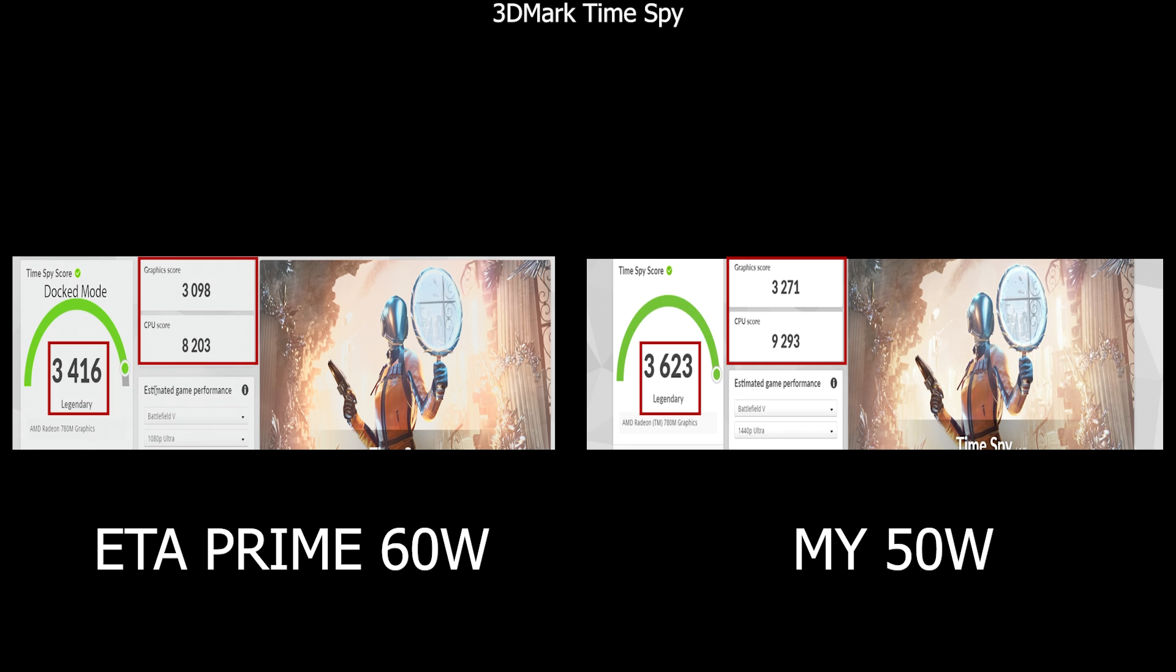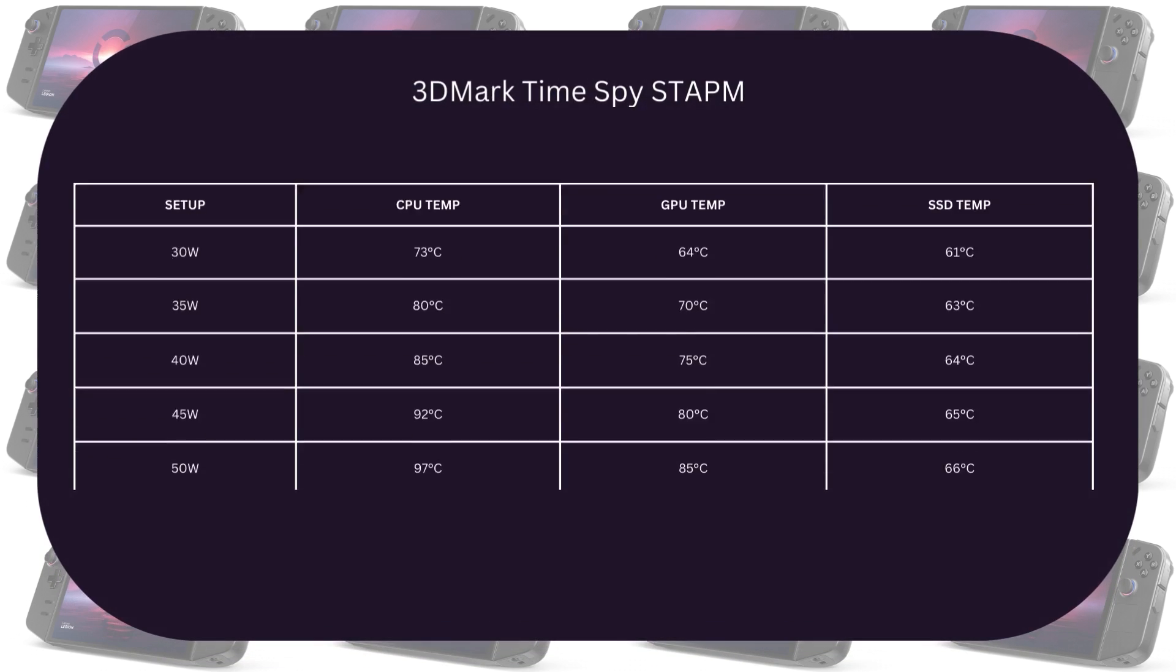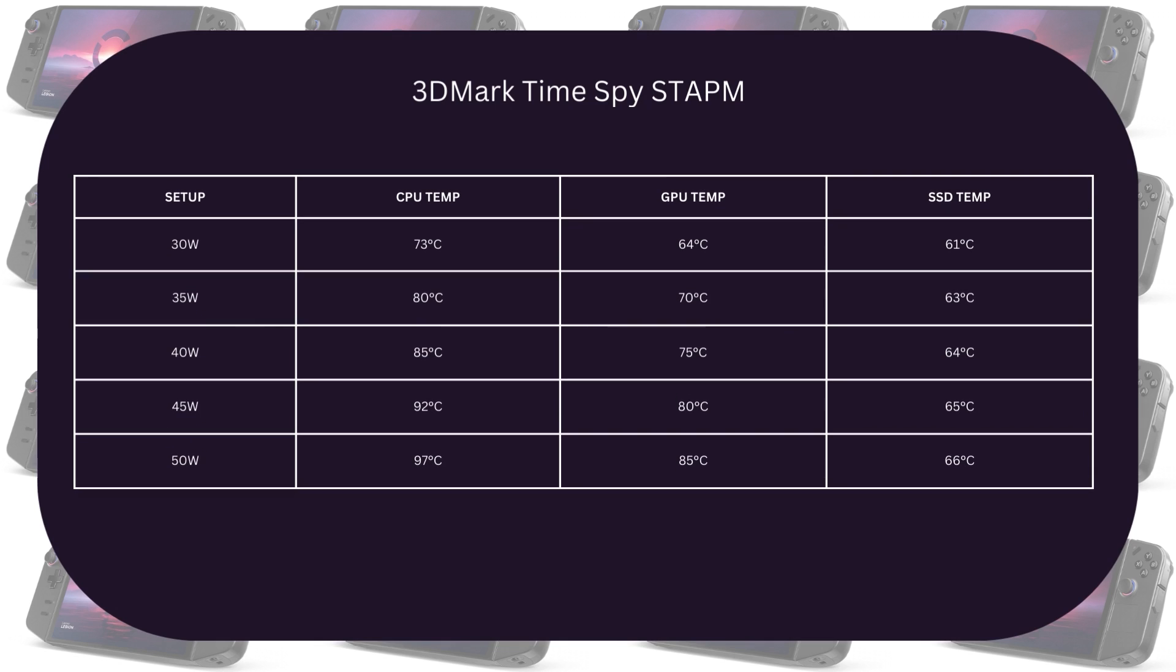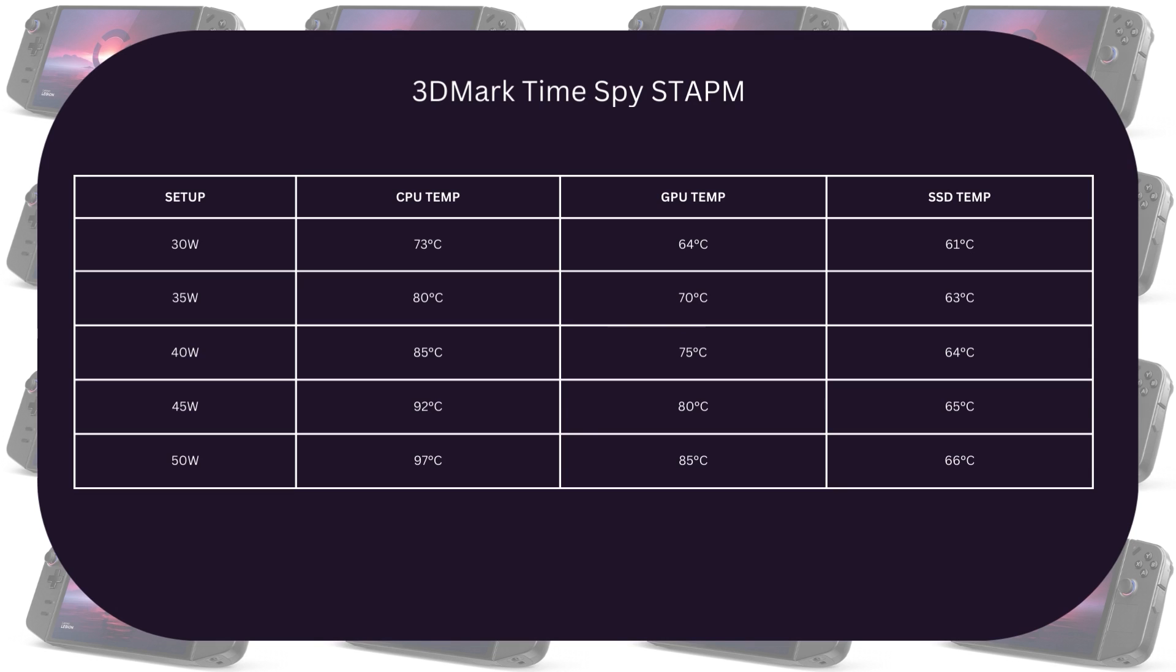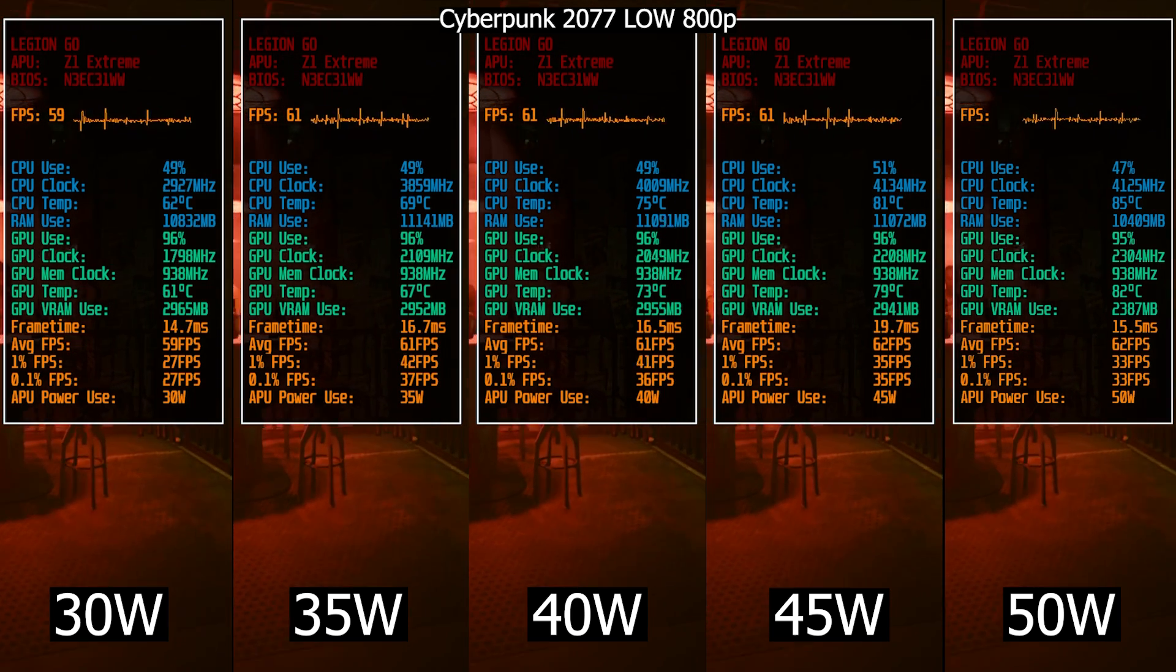Anyway, as for temperatures this time, for CPU it reached maximum of 73 at 30 watts, 80 at 35 watts, 85 at 40 watts, 92 at 45 watts, and it hit 97 at 50 watts. As for GPU it got up to 85 for 50 watts. Finally for SSD it got up to 66.